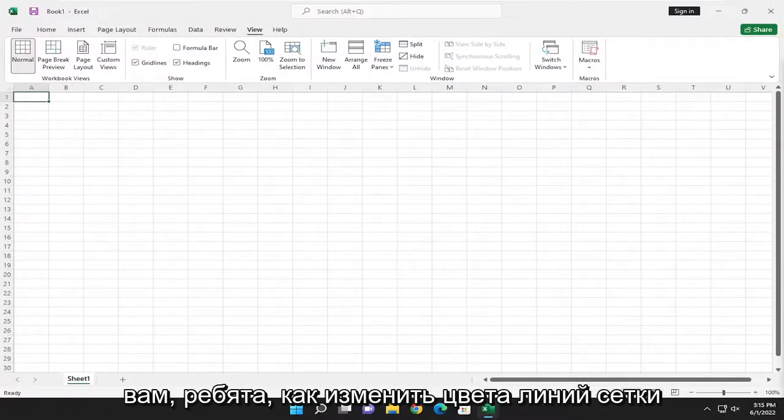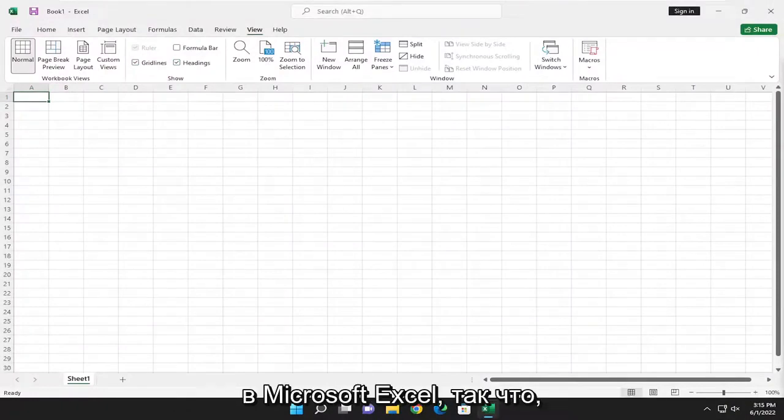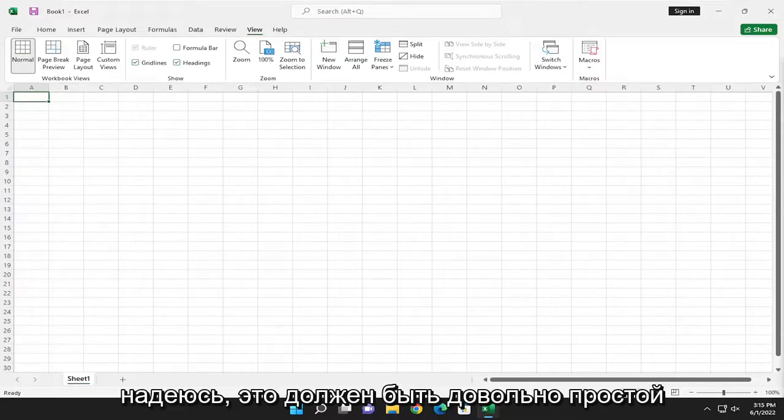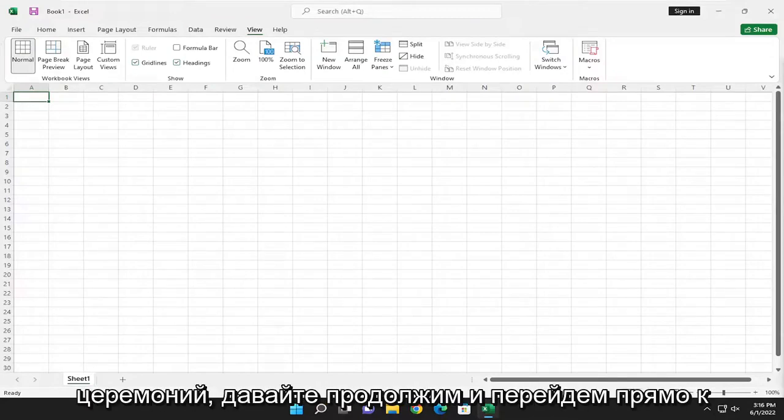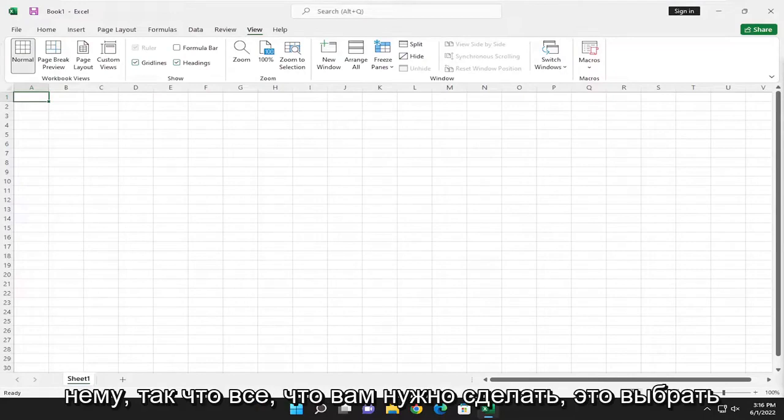In today's tutorial, I'm going to show you guys how to change the grid line colors in Microsoft Excel. This should hopefully be a pretty straightforward process. Without further ado, let's go ahead and jump right into it.